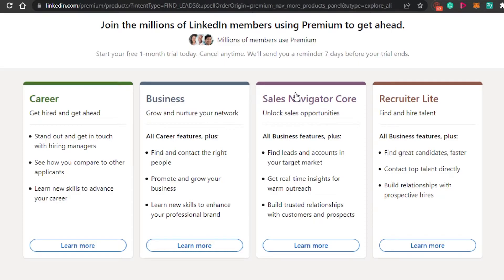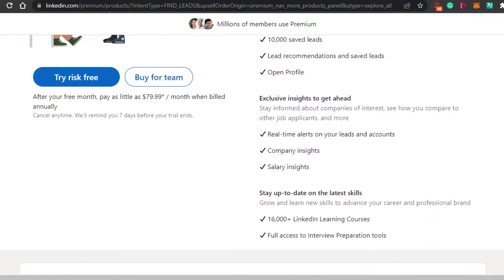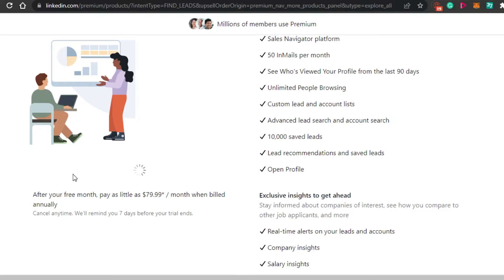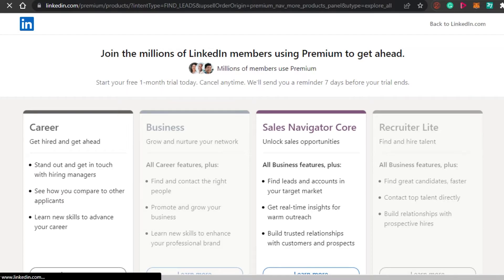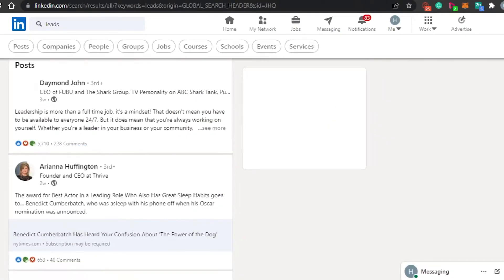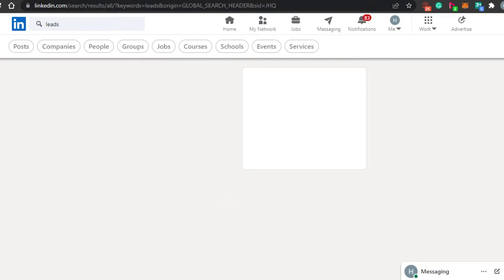For now, let's go with the Core plan. You can try it out for free, and after that you will be paying $79 per month. I've selected this plan and it will take me to sign in again. Once you sign in to your LinkedIn account again, you will get your own Sales Navigator — that's how you get started with it.